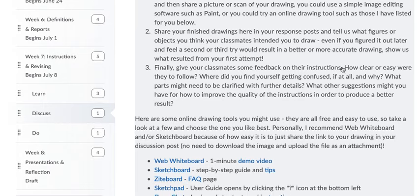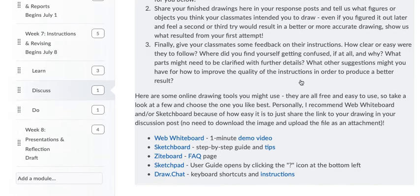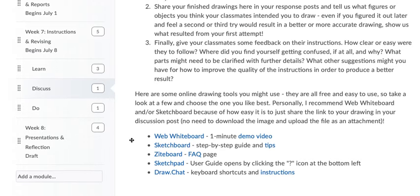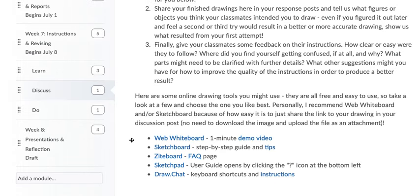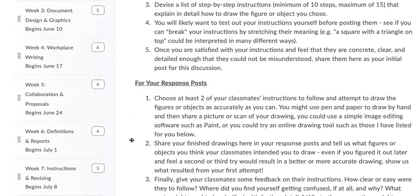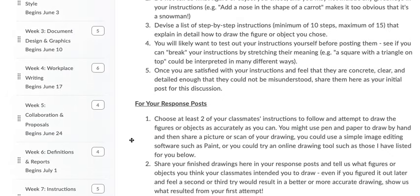If you want to use some drawing tools online, these are some drawing tools that I recommend. Web Whiteboard is pretty good. It's easy to share the link and then give them some feedback on their instructions.